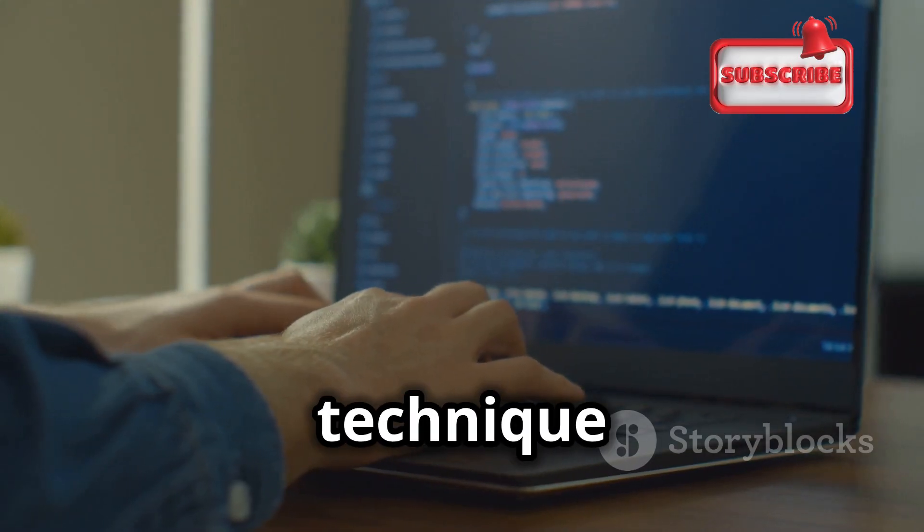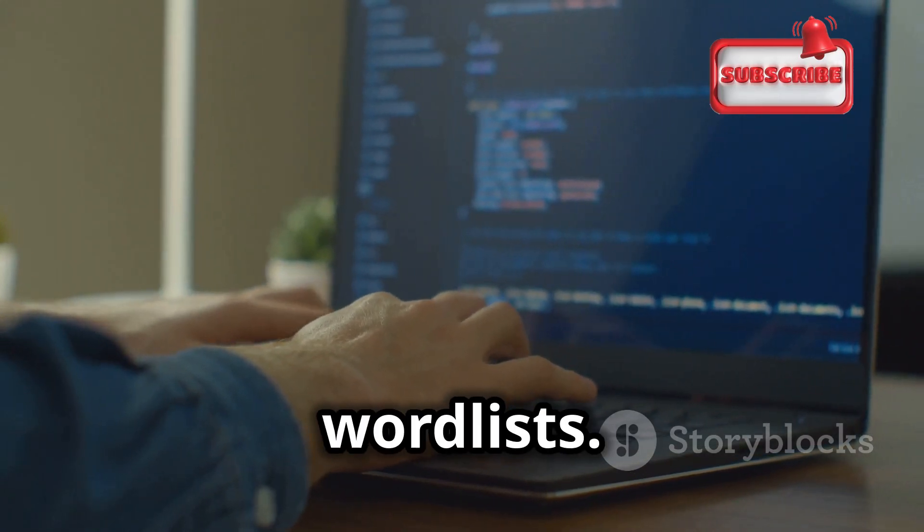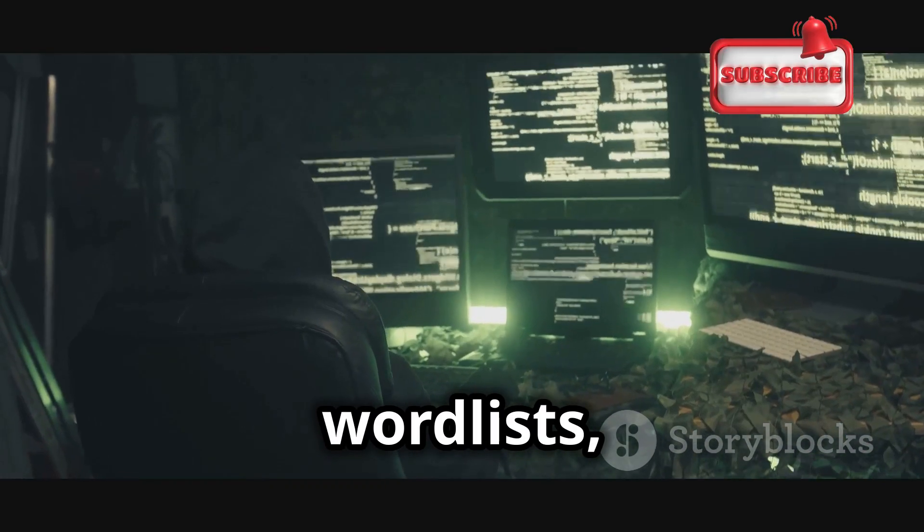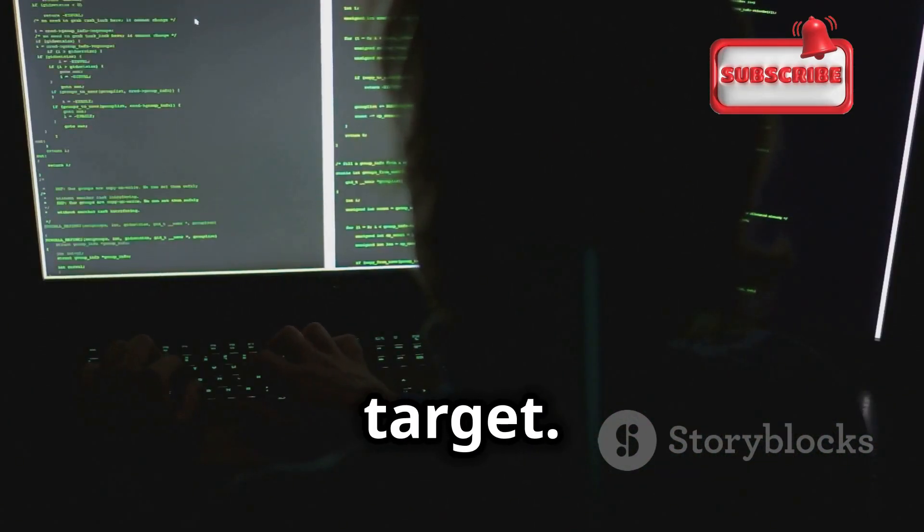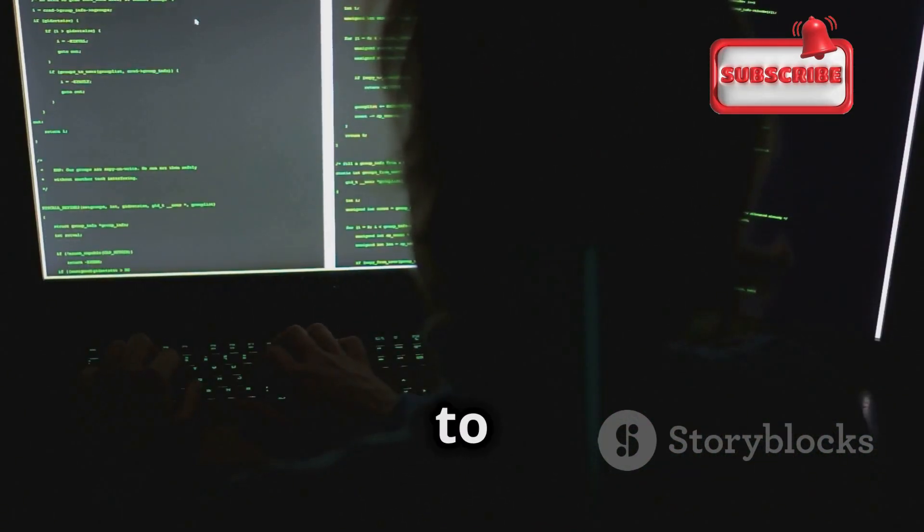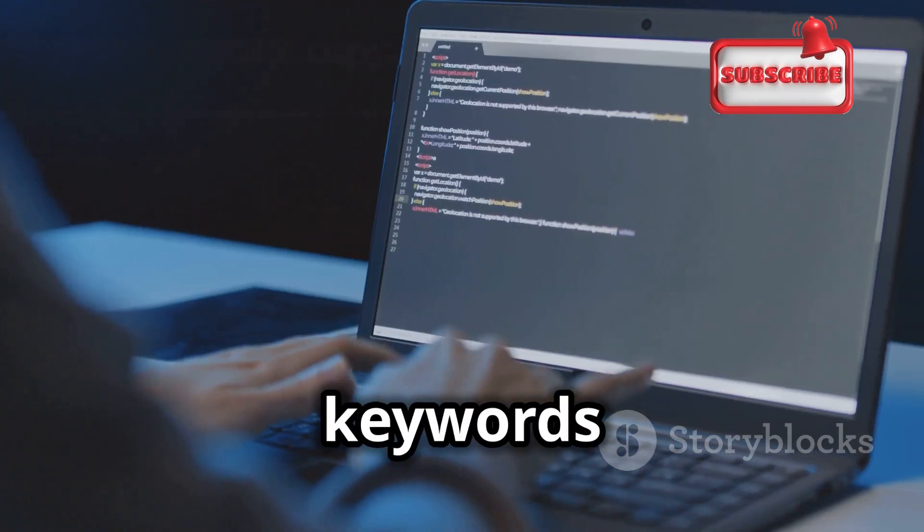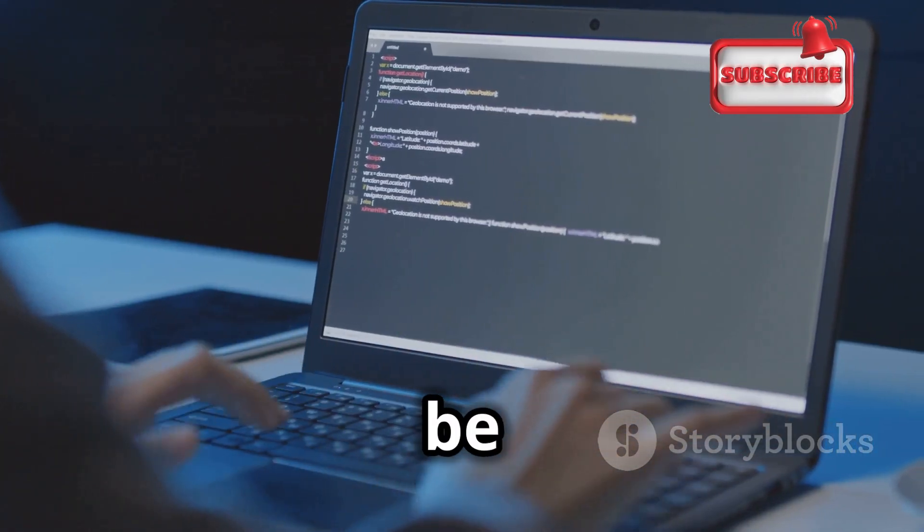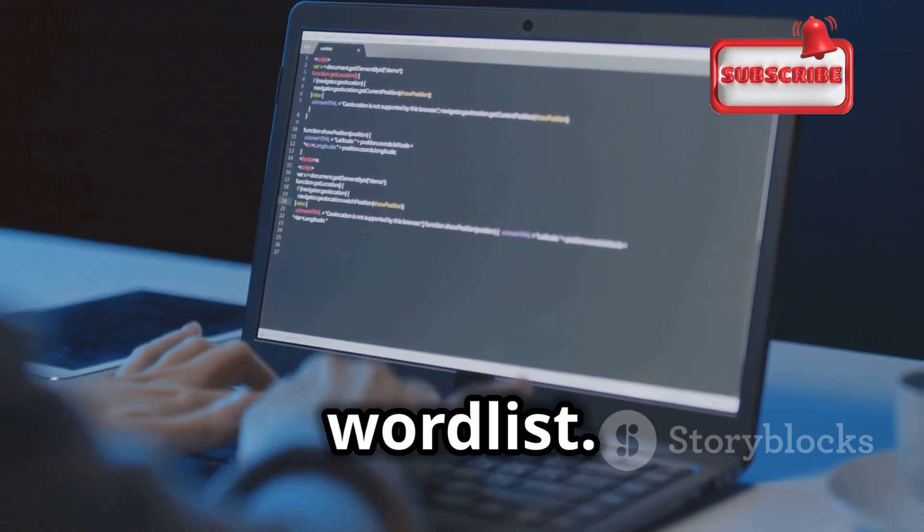Another powerful technique is the use of custom word lists. Instead of relying on generic word lists, you can create your own tailored to the specific target. For example, you can use tools to scrape a website for relevant keywords and phrases, which can then be used to generate a highly targeted word list.